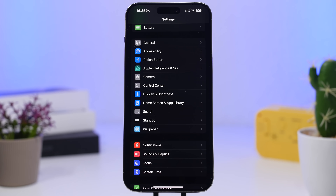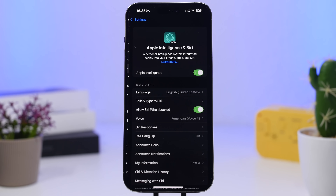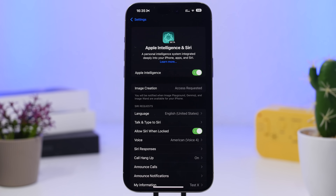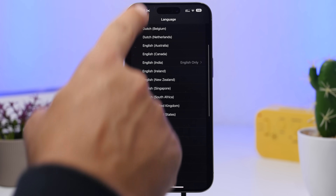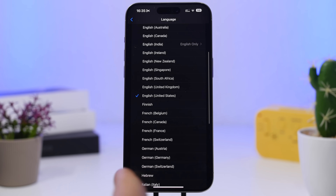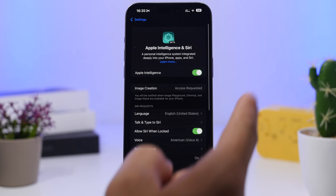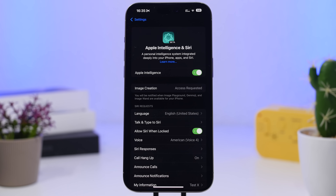If you have an iPhone or iPad that supports Apple Intelligence, the first thing you want to do is enable those new features. Go to Settings, then Apple Intelligence and Siri. Make sure the language is set to English (United States), then come back and enable Apple Intelligence. Everyone should change this setting once they've updated to 18.1, otherwise you won't be able to use the new Apple Intelligence features.